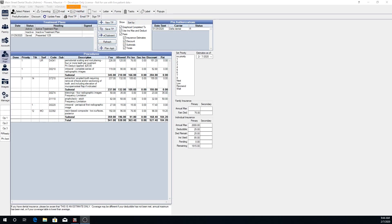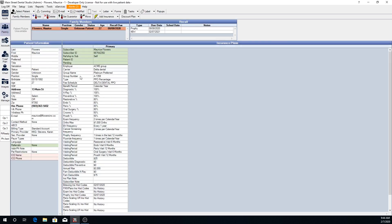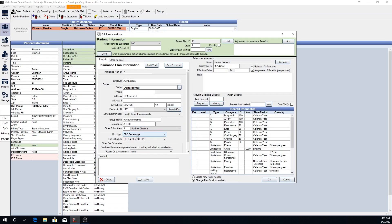To start we're going to take a look at our insurance setup as well as fee schedule logic. In the family module we can see this patient's insurance. Double clicking, we can see if this patient has a PPO percentage insurance plan. PPO percentage plans are in-network insurance plans that will track write-offs. We also have additional options for category percentage. A category percentage plan is generally going to be an out-of-network insurance plan and there will be no write-offs tracked.